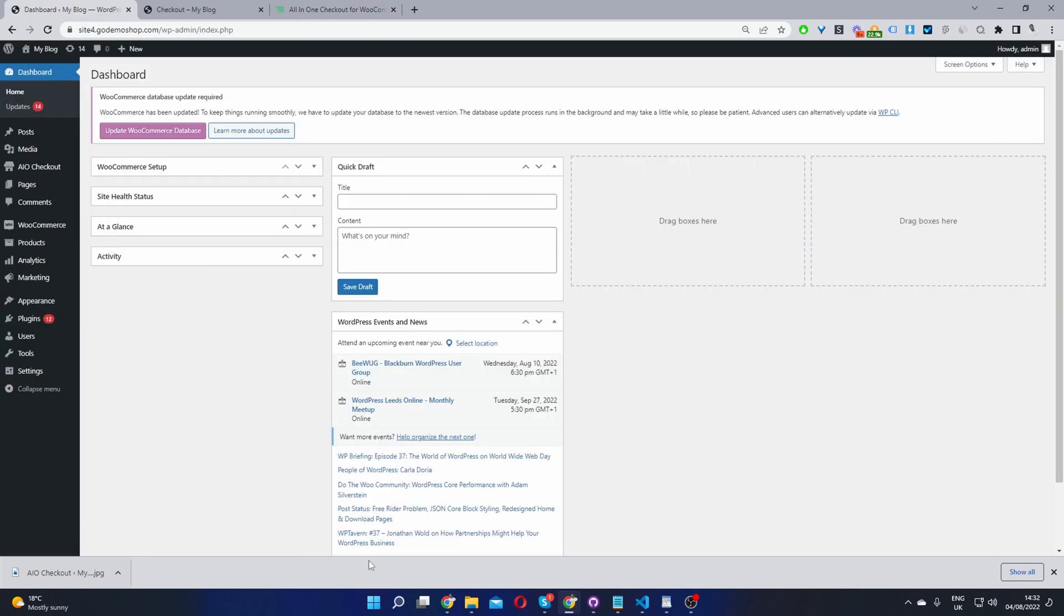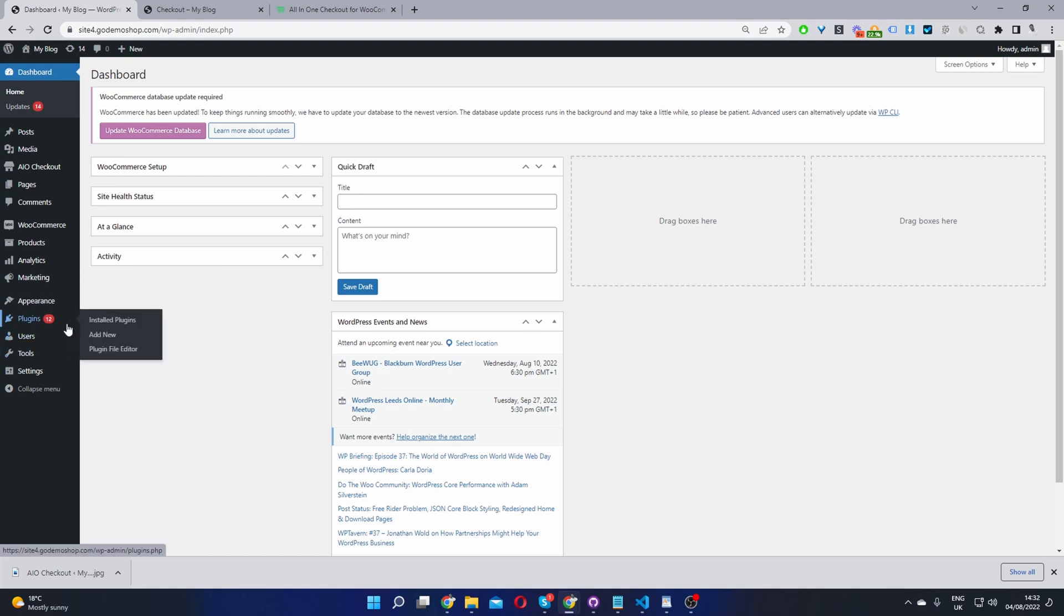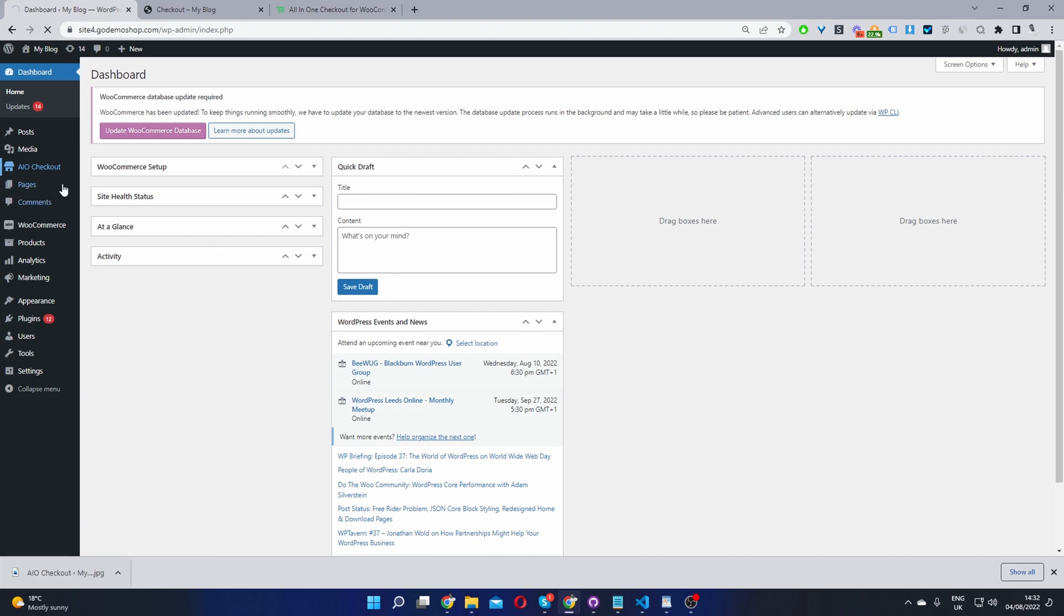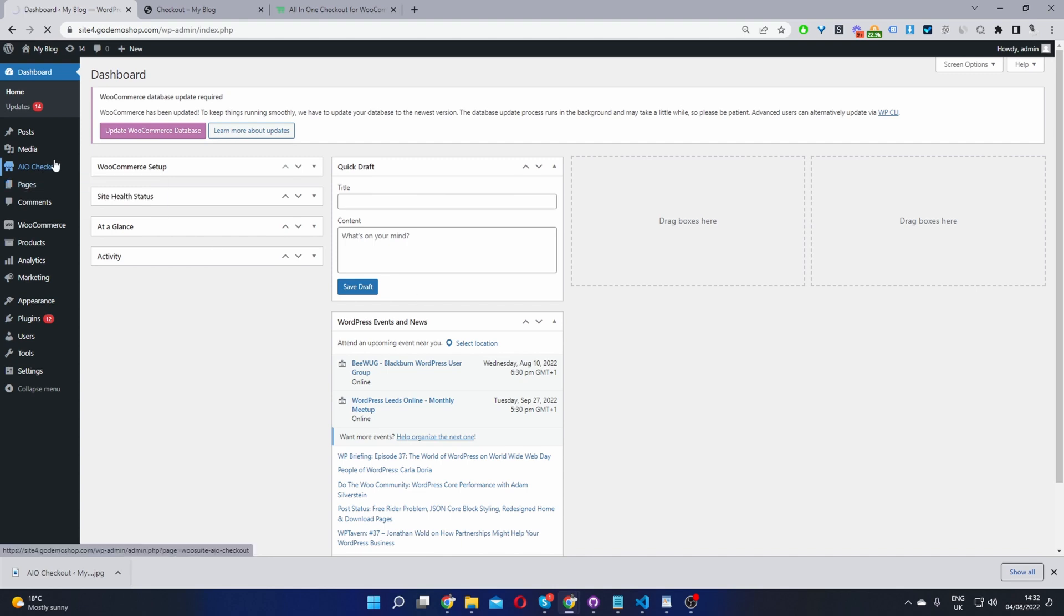Okay, so here we are in our WordPress dashboard, and now the second step is to go ahead and upload the plugin which you've just downloaded. So you'll go to Plugins, Add New, go ahead and upload and install the file. Once you've done so, you'll see this AIO checkout menu here for all-in-one checkout. We'll go ahead and click on it.